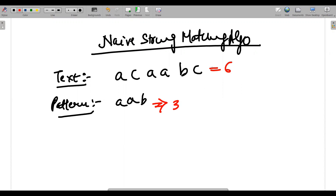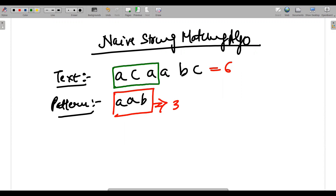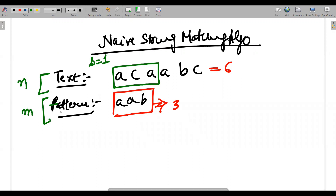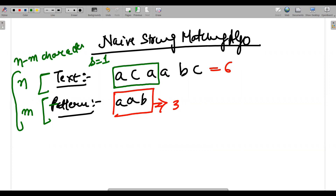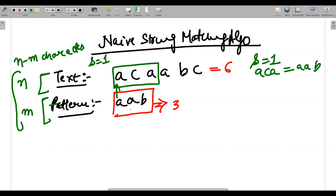To match, what we do is: the first shift is matching A, A, B with the first three characters of the text — A, C, A. This is shift number one. If the text length is N and the pattern length is M, in one shift we match one character by one character. So I match A with A — it matches — then I match A with C.